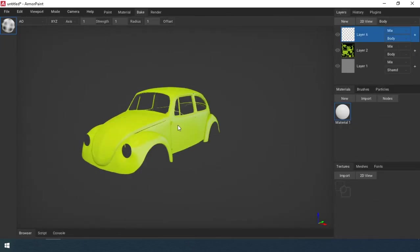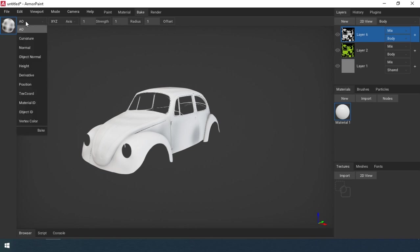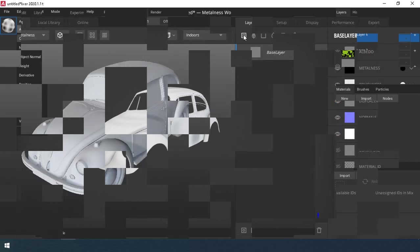Quixel does not know how to bake normal maps, ambient occlusion maps, and ID maps. You should prepare your model as much as possible in the 3D editor program.